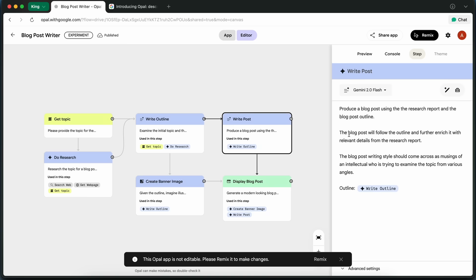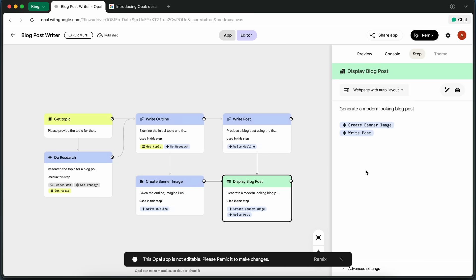Then, Opal goes to the Write Post step, where it actually drafts the full blog post for me, using the outline as a guide. Finally,